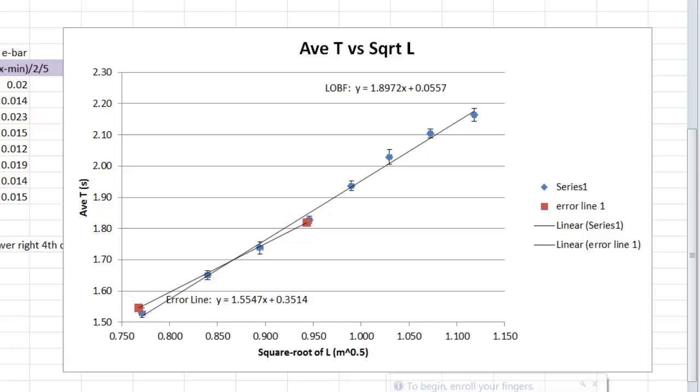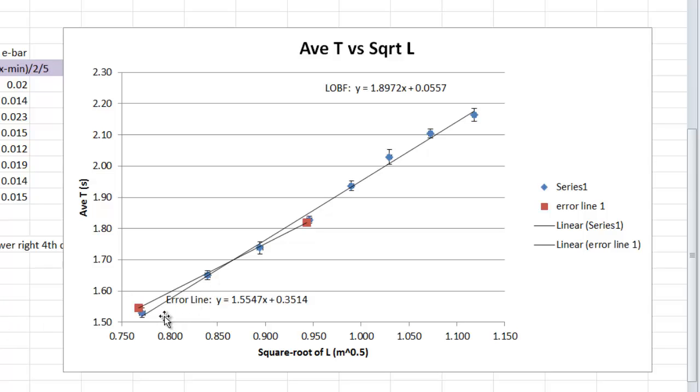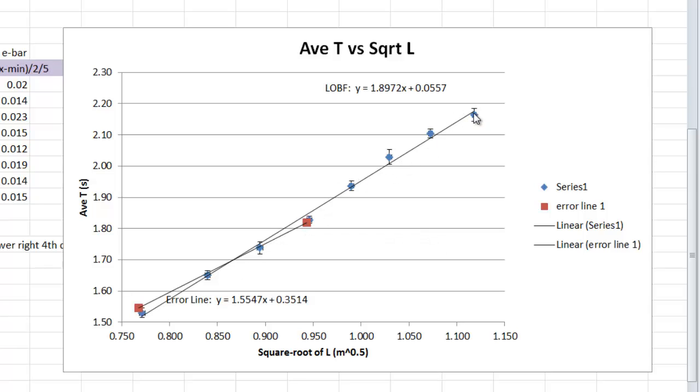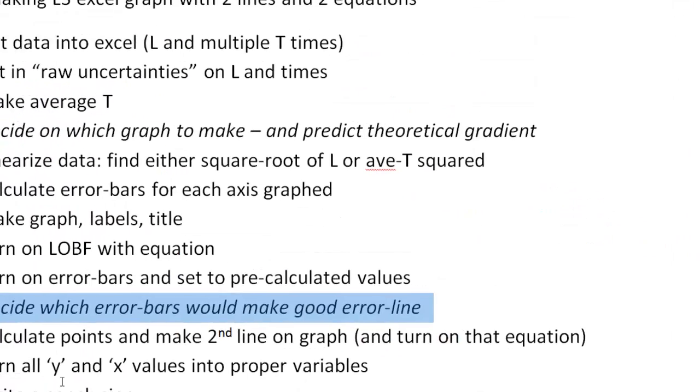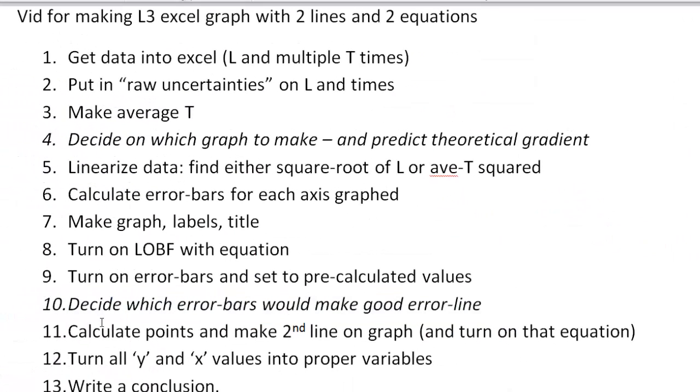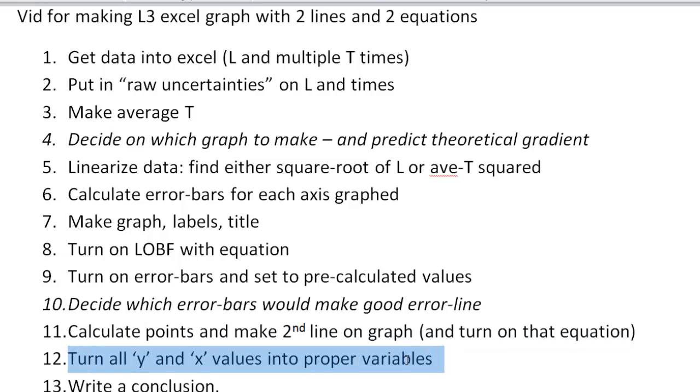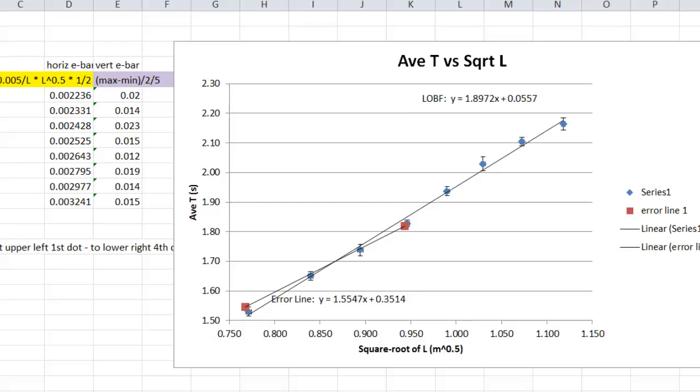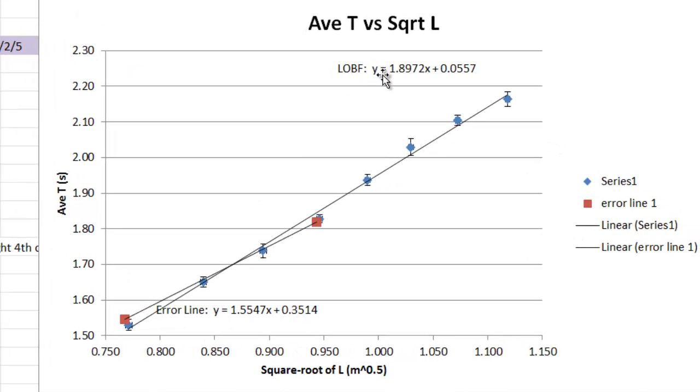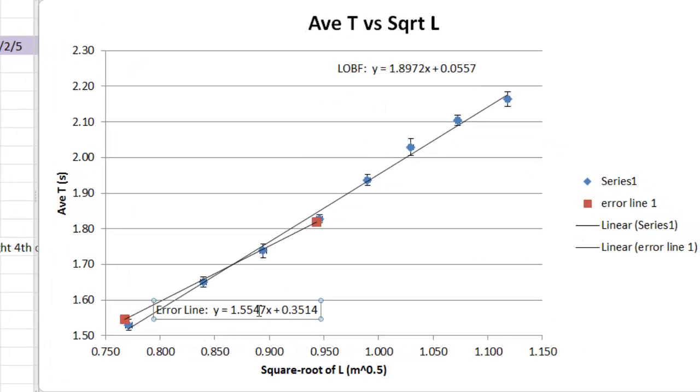So, there we go, we have our error line, now we have a graph that's worthy of passing level three physics, and this error line, as you can see, is going through all four sets of error bars, it's not really worrying about these other four, but the placement of these is quite tricky. So back to the list, we've made our error lines, we've calculated the two points, put on the equation.